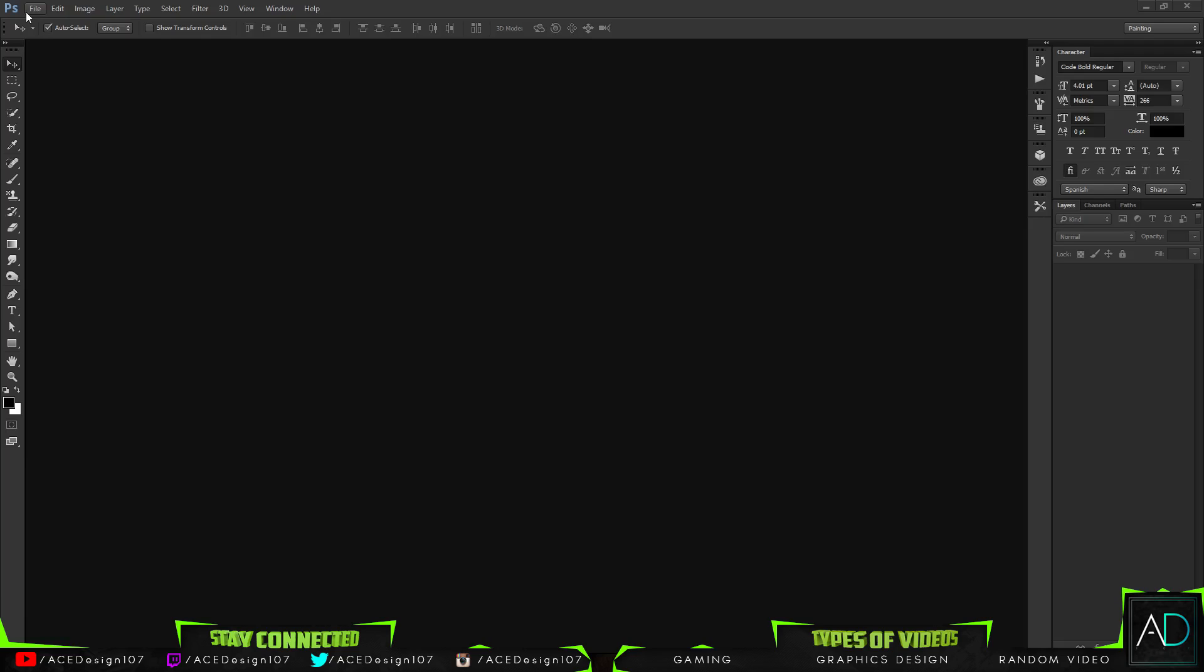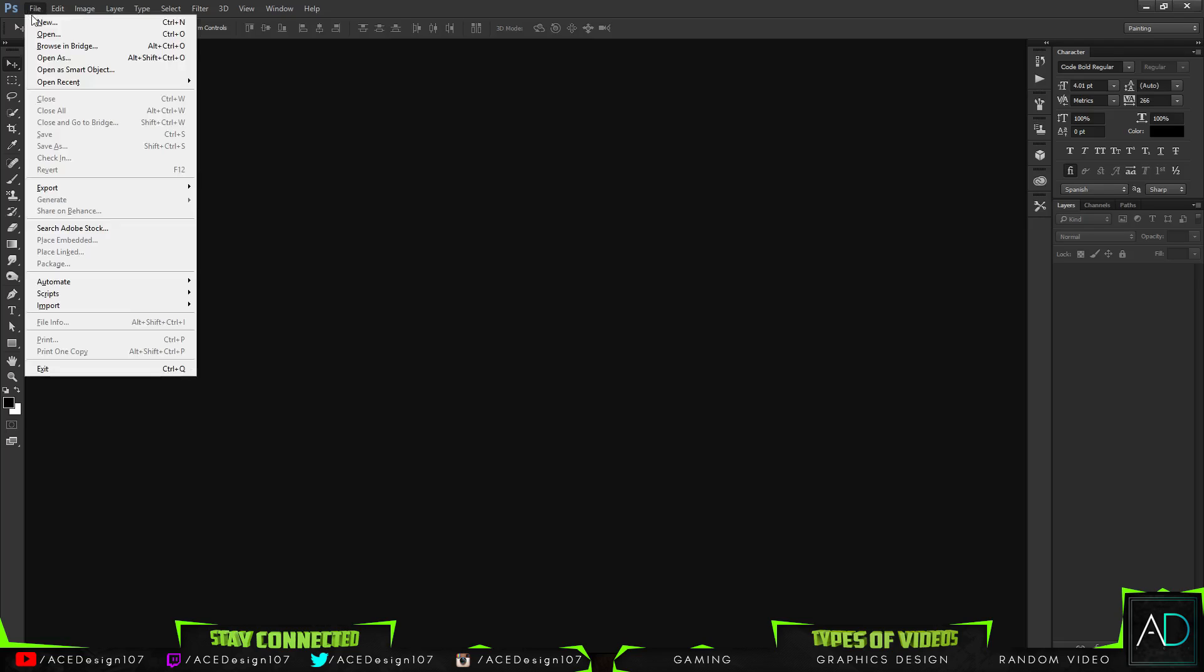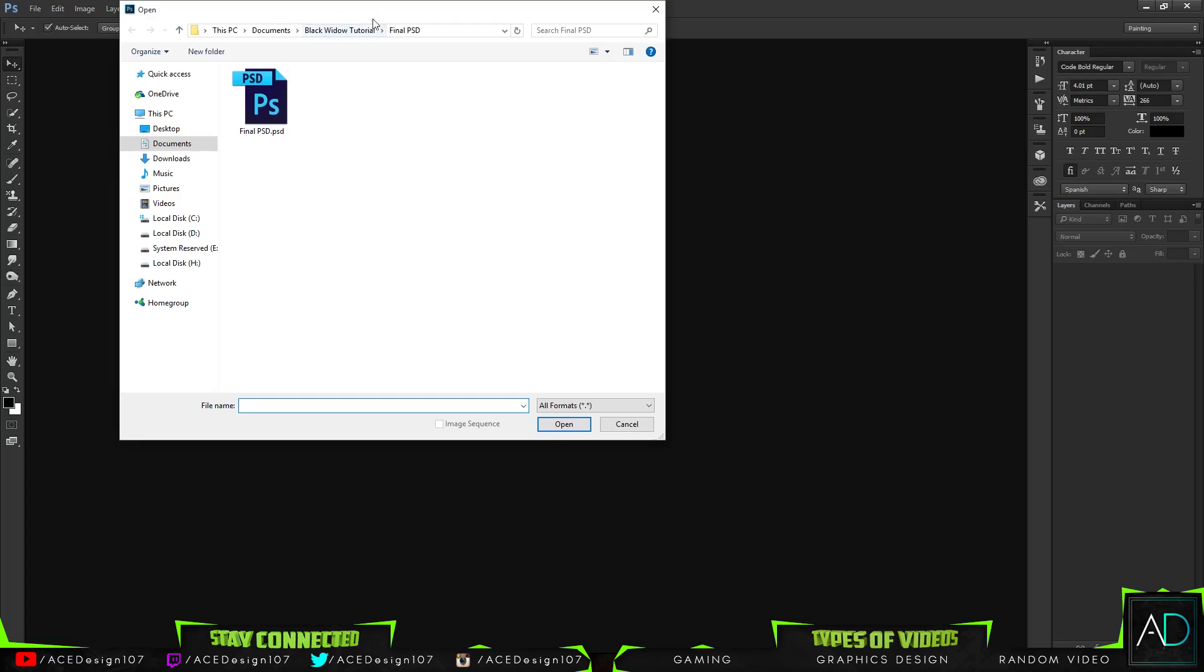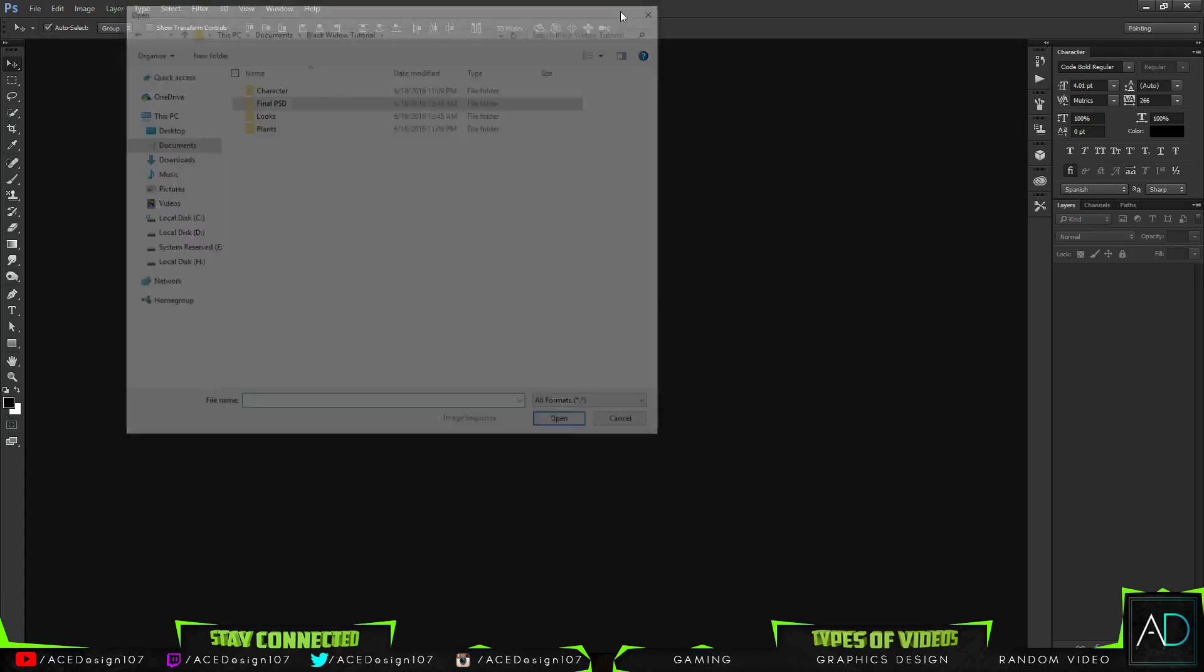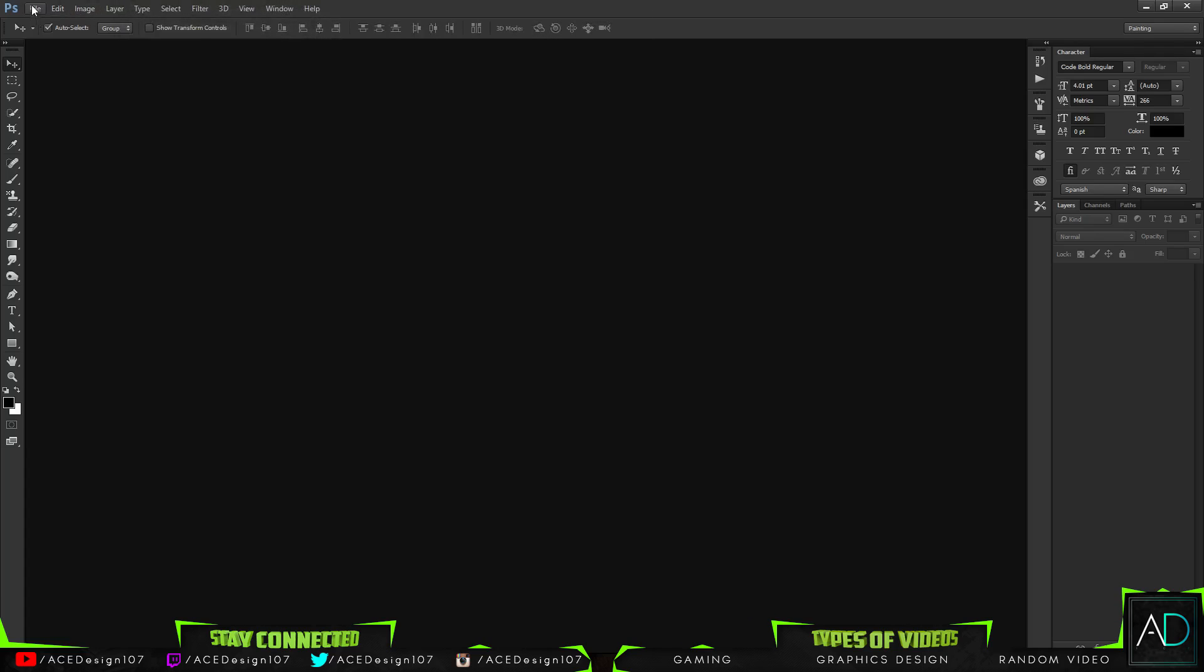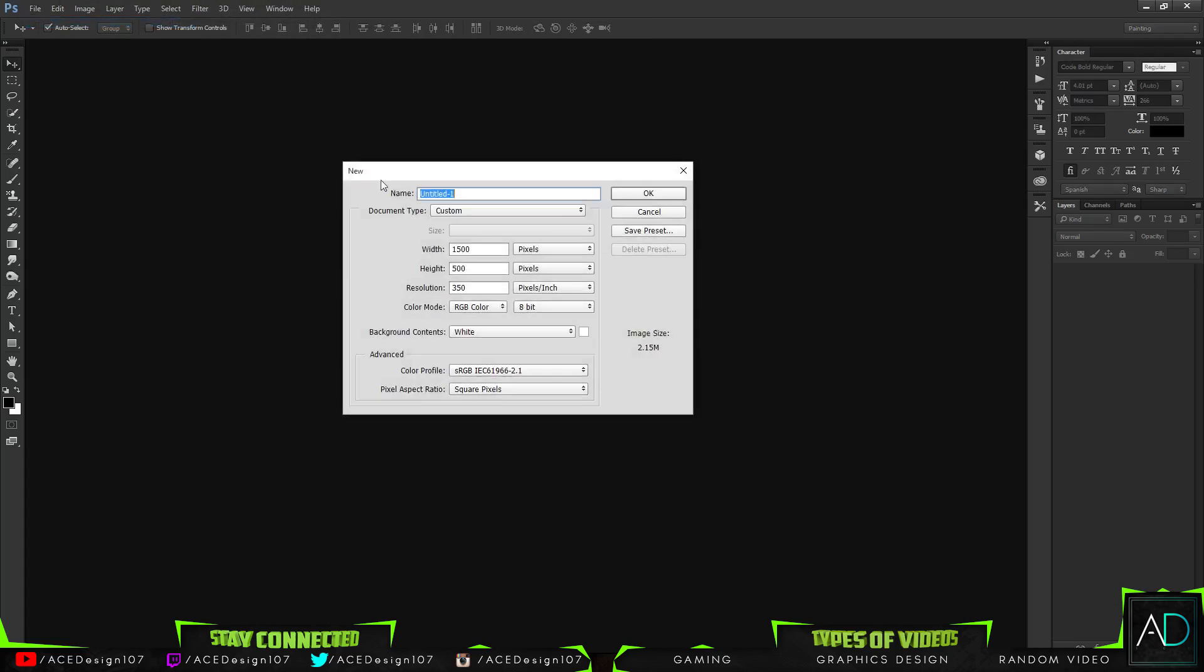Let's go to File > Open. Before you do that, just make a new file. This file I'm going to make 1500 by 500. It's going to be the Twitter header size and just press OK.